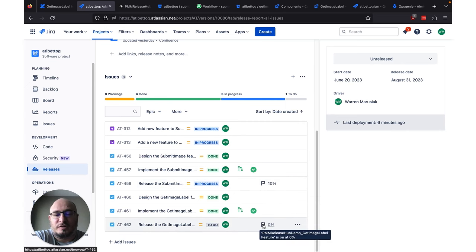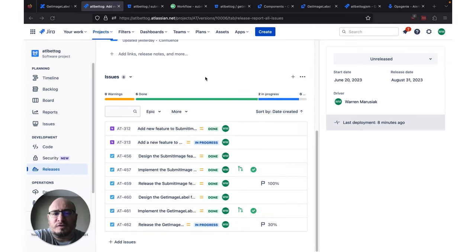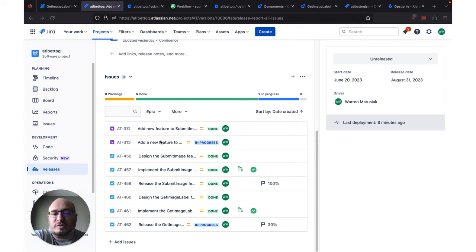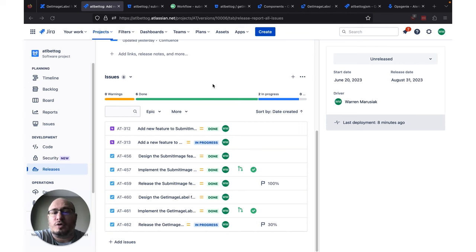I'm going to repeat this process for both of these flags, and we can slowly work our way from 10% to 100% using progressive rollout. After a little bit of work, we've completely rolled out our Submit Image feature to 100%, and we've moved our AT312 Epic for Submit Image feature to done. We can see that we're only at 30% release for the Get Image Label feature, so in a little while we're going to roll this up to 100% and then flip AT313 to done as well. Looking at the status bar here, we can see that six of these are now done and two of them are in progress — so anybody that comes to this page can, at a glance, understand the progress on all the work in this release.